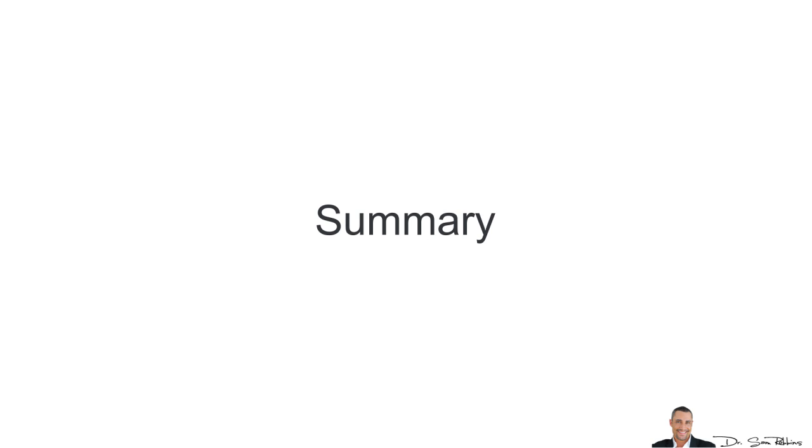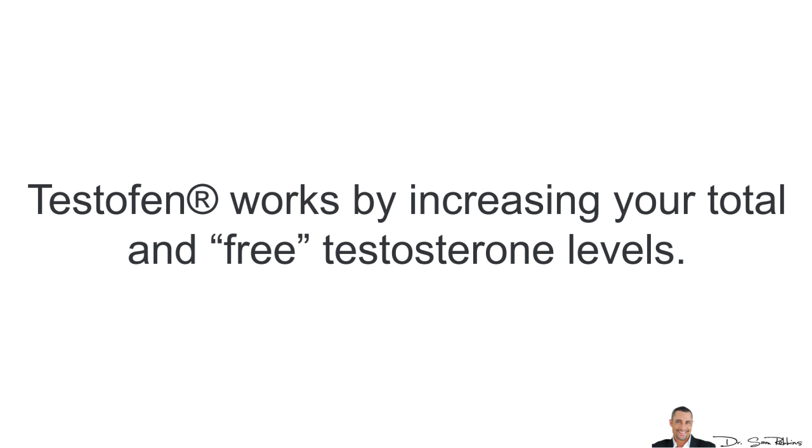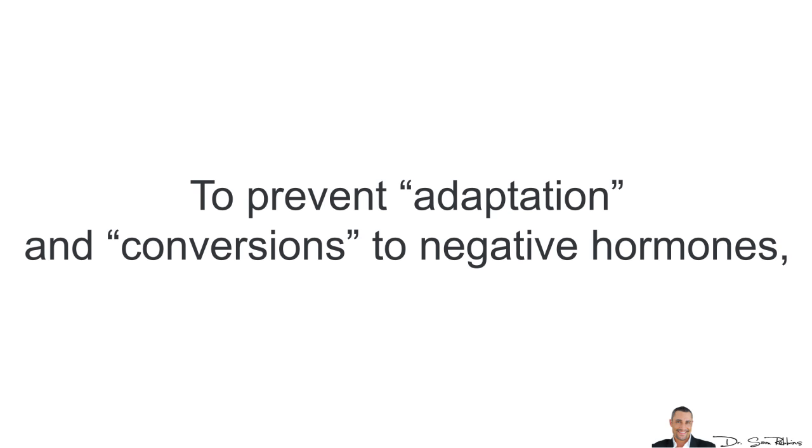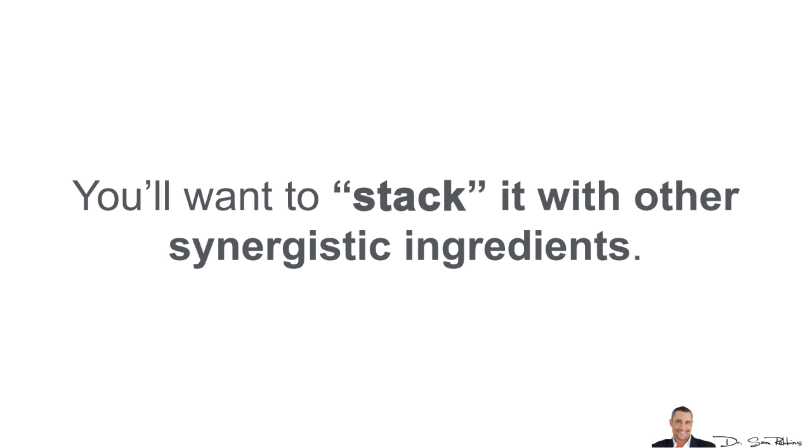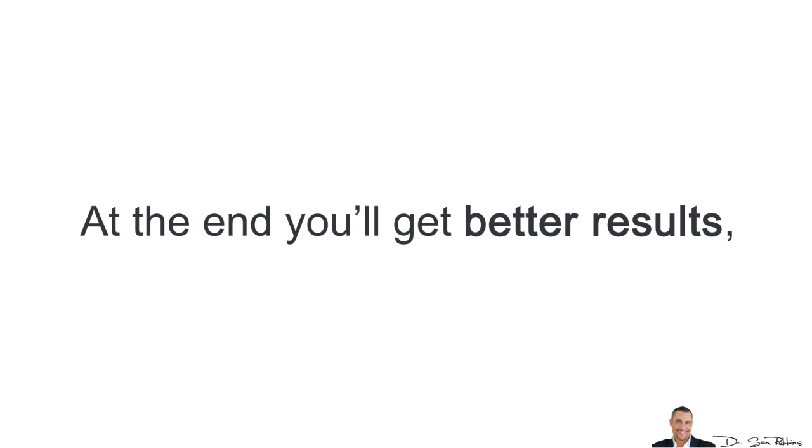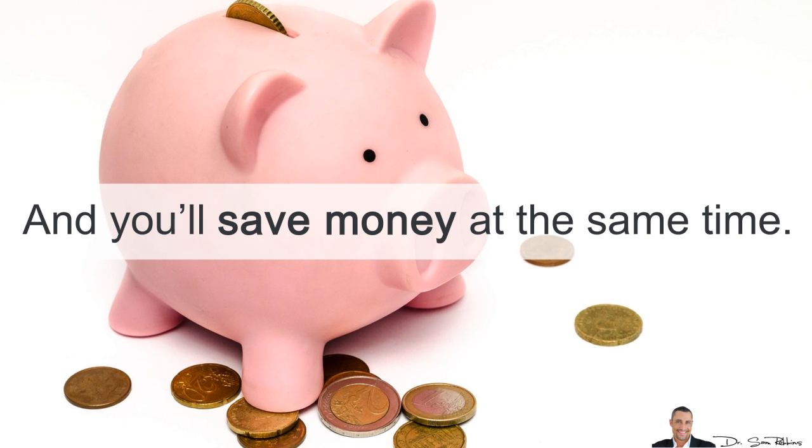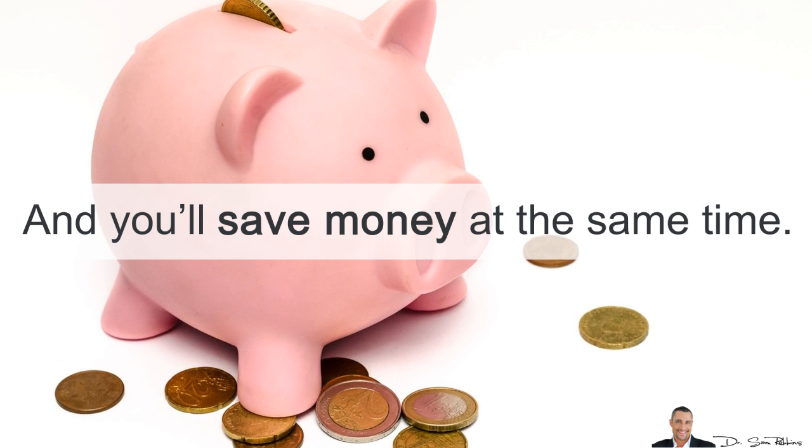So, in summary, Testofen works by increasing your total and free testosterone levels. To prevent the adaptation and also the conversions to negative hormones, you'll want to stack it with other synergistic ingredients. And at the end, you'll get better results, it's safer for you and you'll save money at the same time.